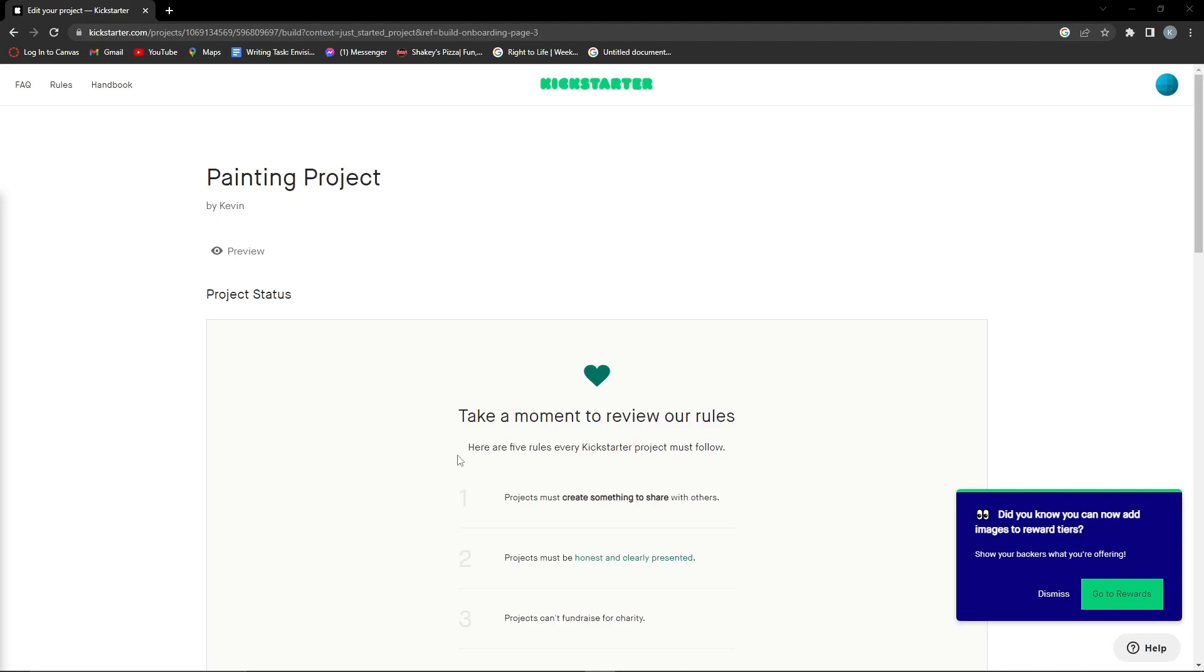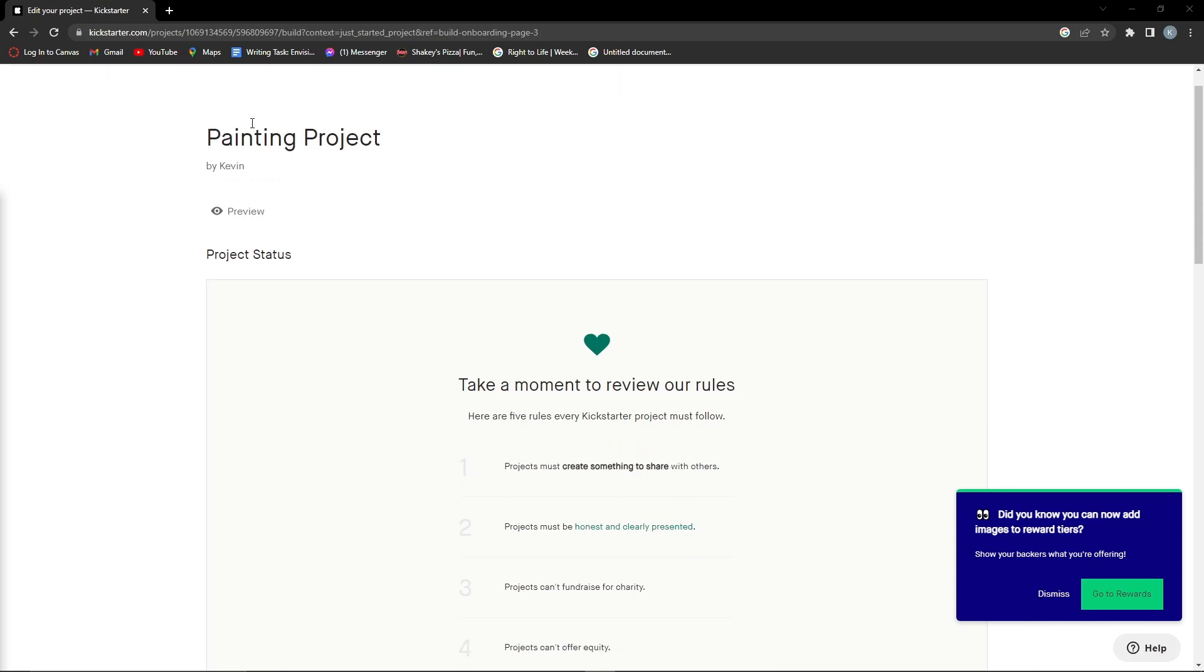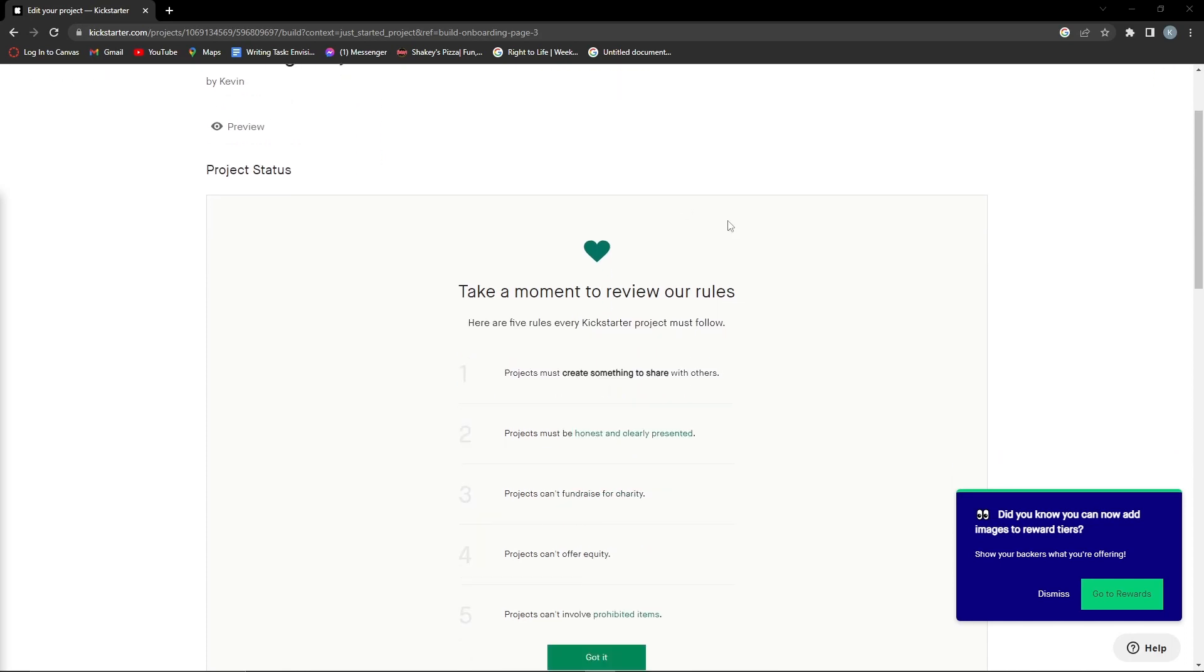In this video I'm going to show you how to submit a project on Kickstarter. When you're finished creating your project and starting it...